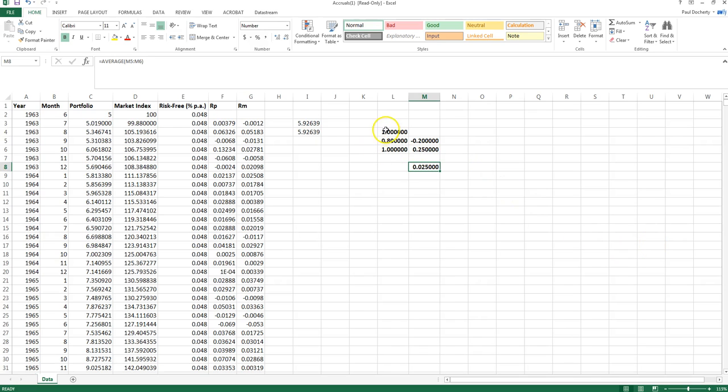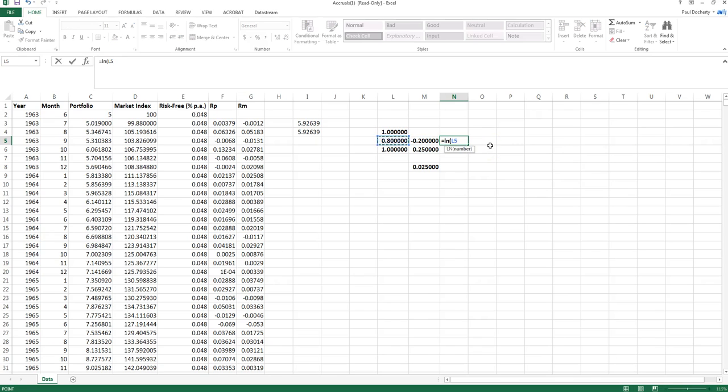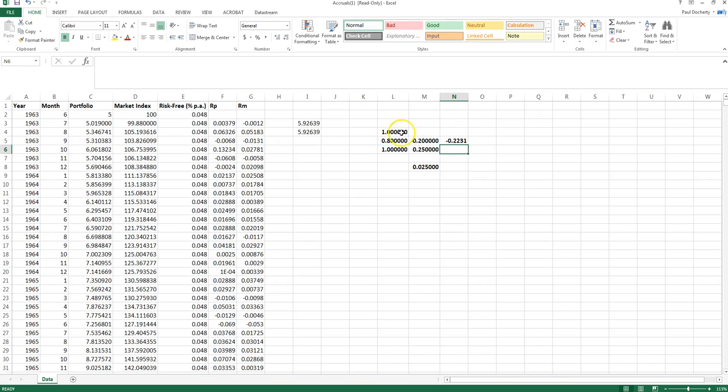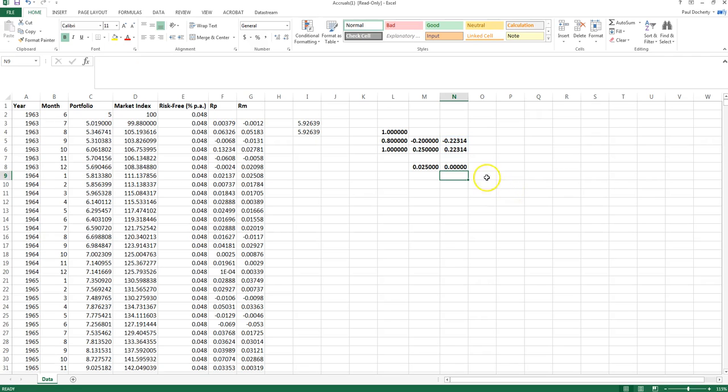Now if in fact instead the reality was we invested at the start of the first period and held across both those two periods, we know the return is zero and the log return will give us that result. So if I say equals LN, price divided by previous price, we can see that the log return in that first month was minus 22.31 and the log return in the second month was a positive of the same value, such that if I take the average of those two log returns I get a value of zero.